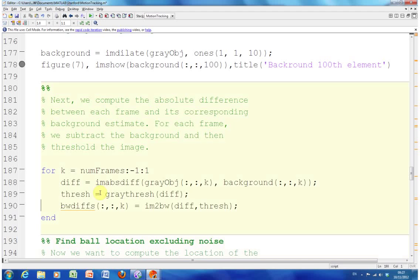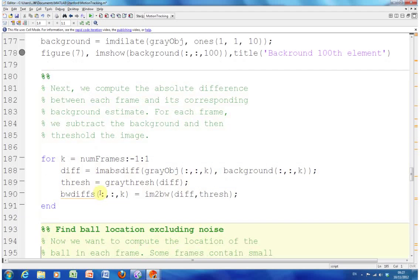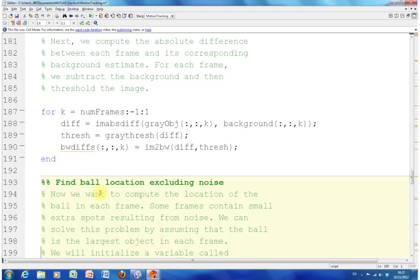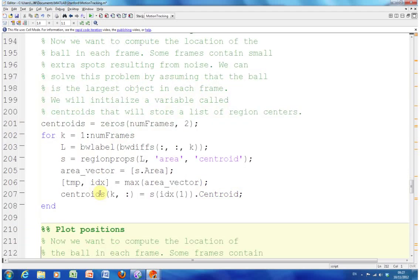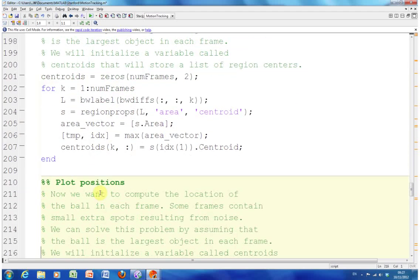On line 188 to 199 we get the difference between each frame and the background frame. Then we get the centroids - the largest difference. We assume that the largest difference would be the ball. We get the center of that and plot it.